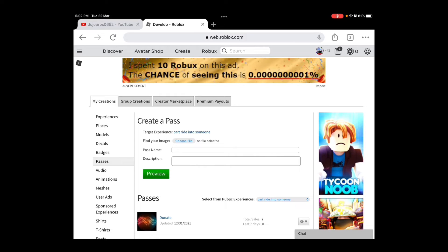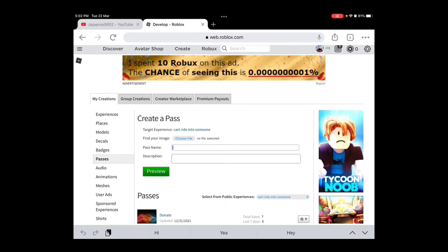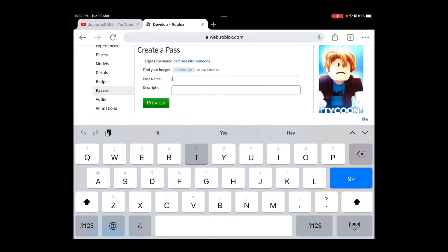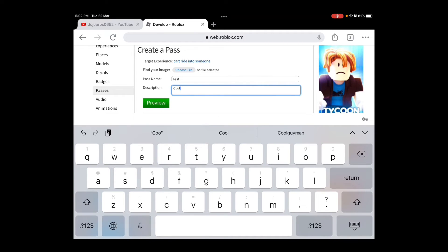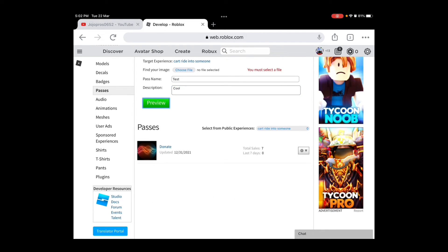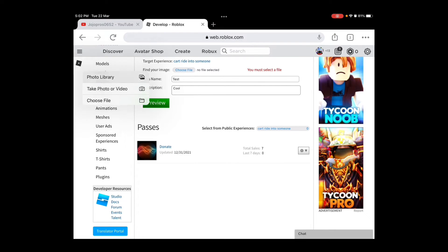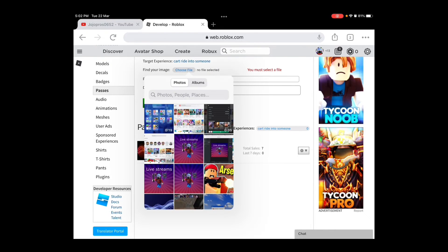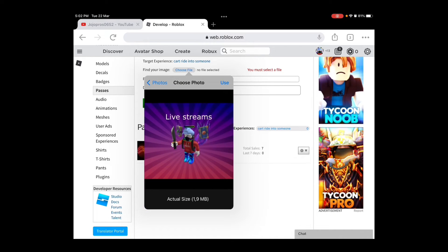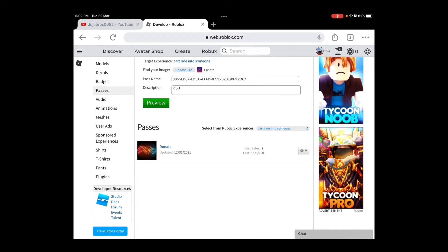You don't have to choose an image, but I'm gonna name mine 'test' and for the description put 'cool.' When you do that, you gotta press Choose File.